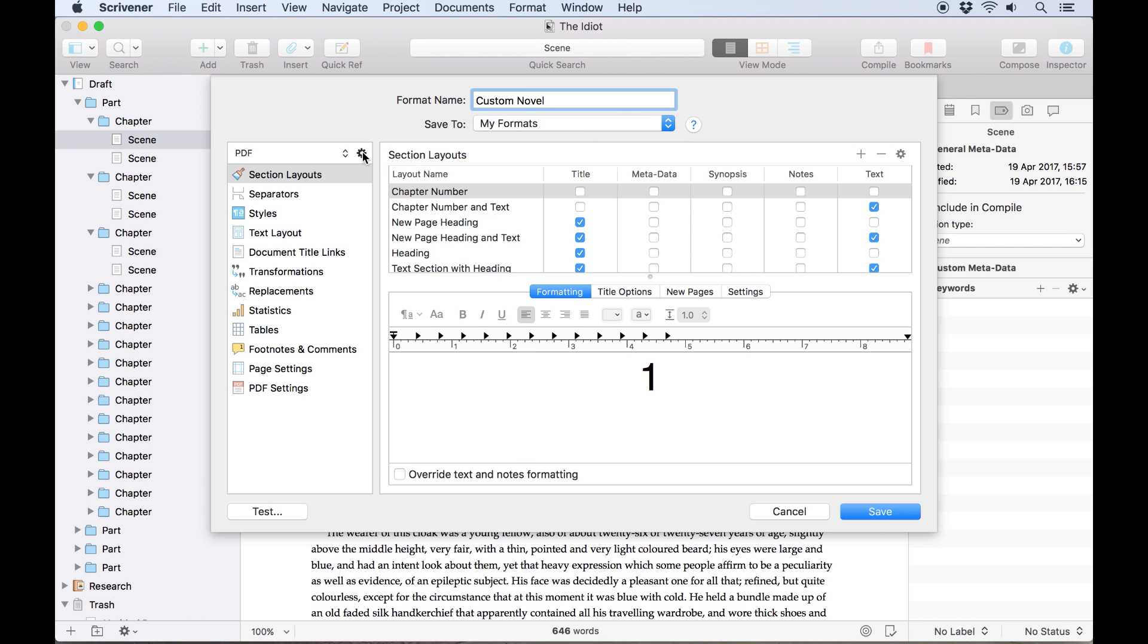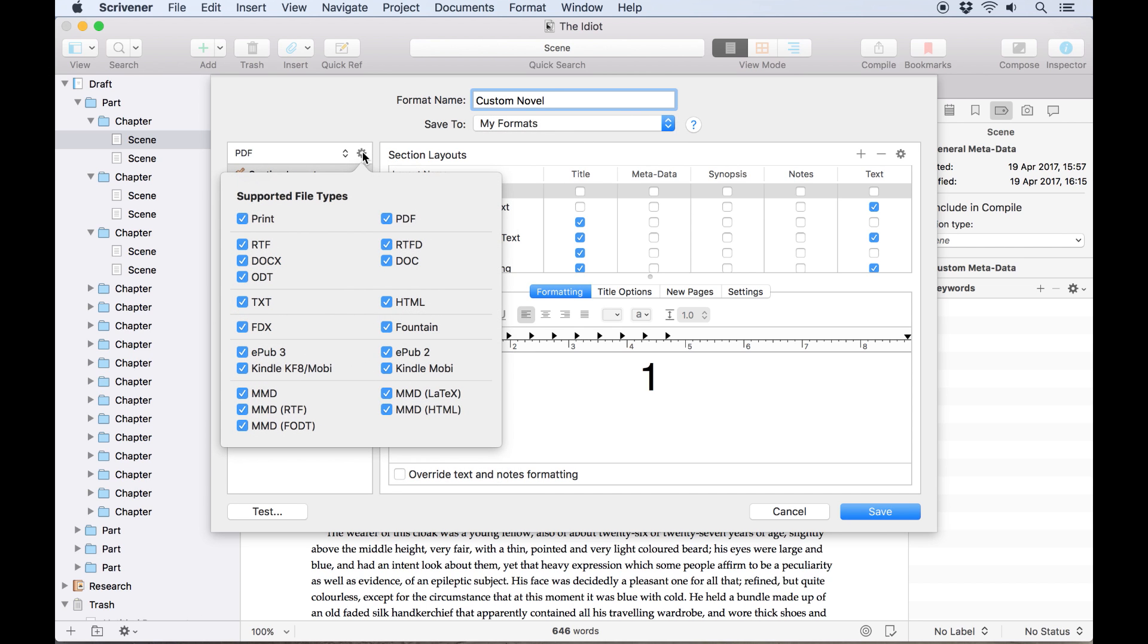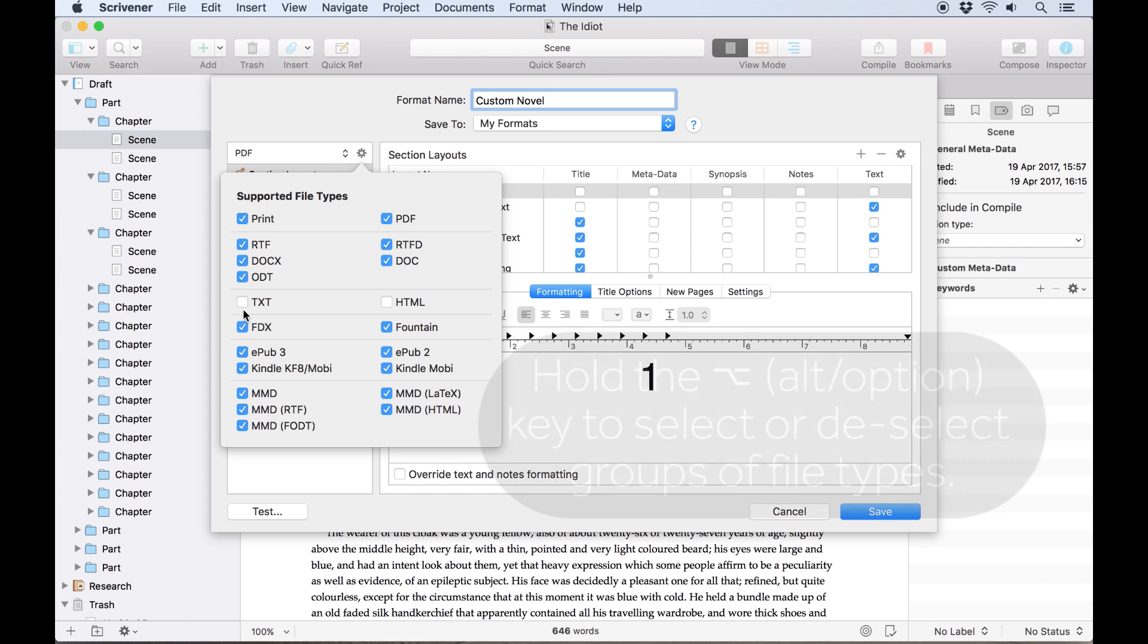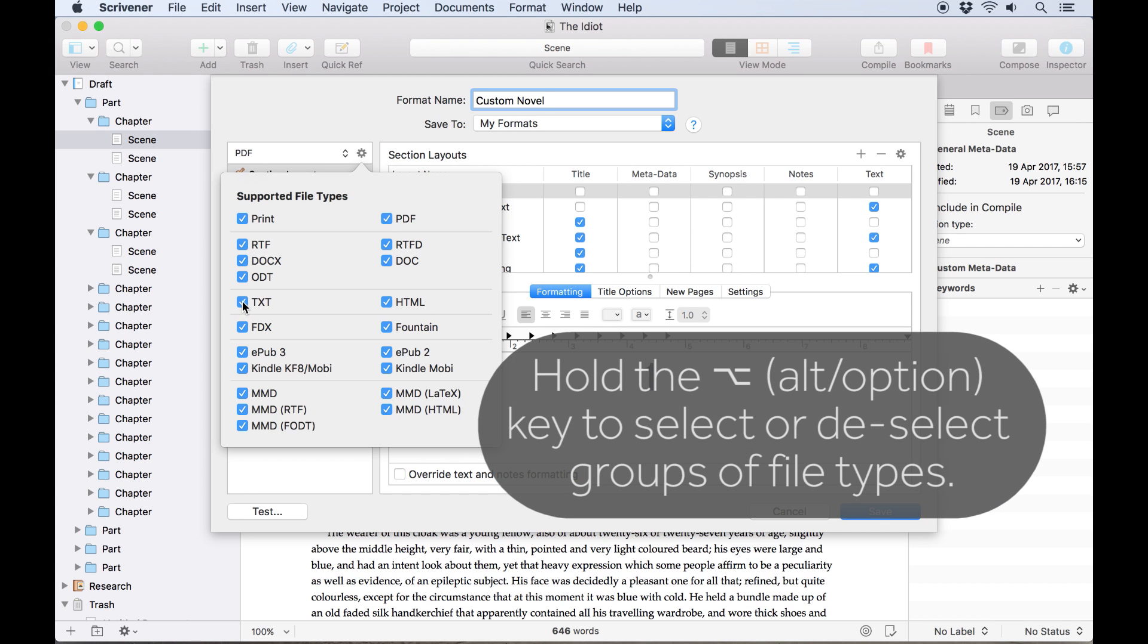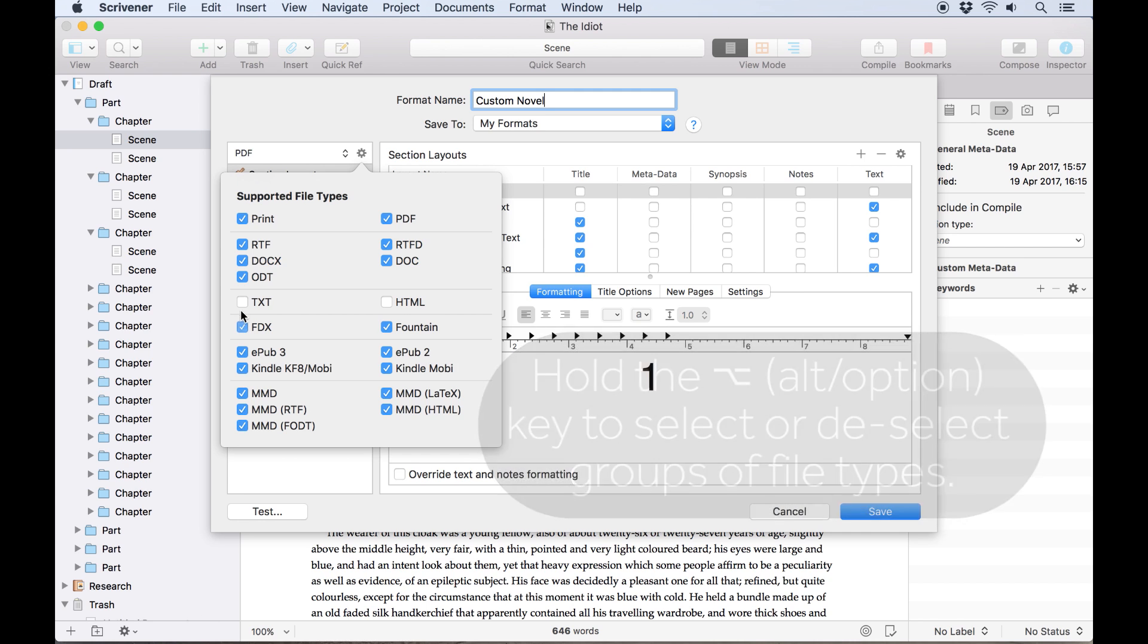At the top of this column on the left, clicking the cog icon will let you choose which file types this format will be available for. This is an important consideration when some file types don't support specific fonts, or in the case of ebooks, where the formatting is controlled by the device it's read on, not the ebook file itself.